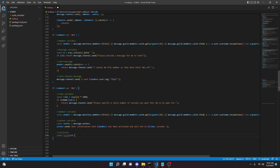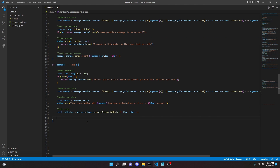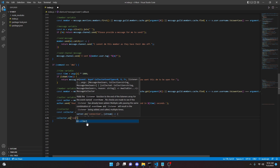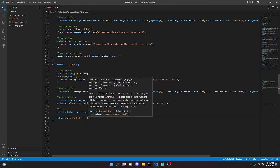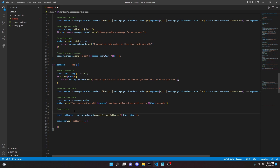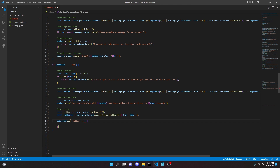Then: `const collector = message.channel.createMessageCollector({ time })`. We can optionally define `const filter = e => e.content.includes('')` and pass that in. Then `collector.on('collect', e => { member.send('[message.author.tag] said: [e.content]').catch(error => { return message.channel.send('I cannot complete this action as the member has their DMs off'); }); })`.